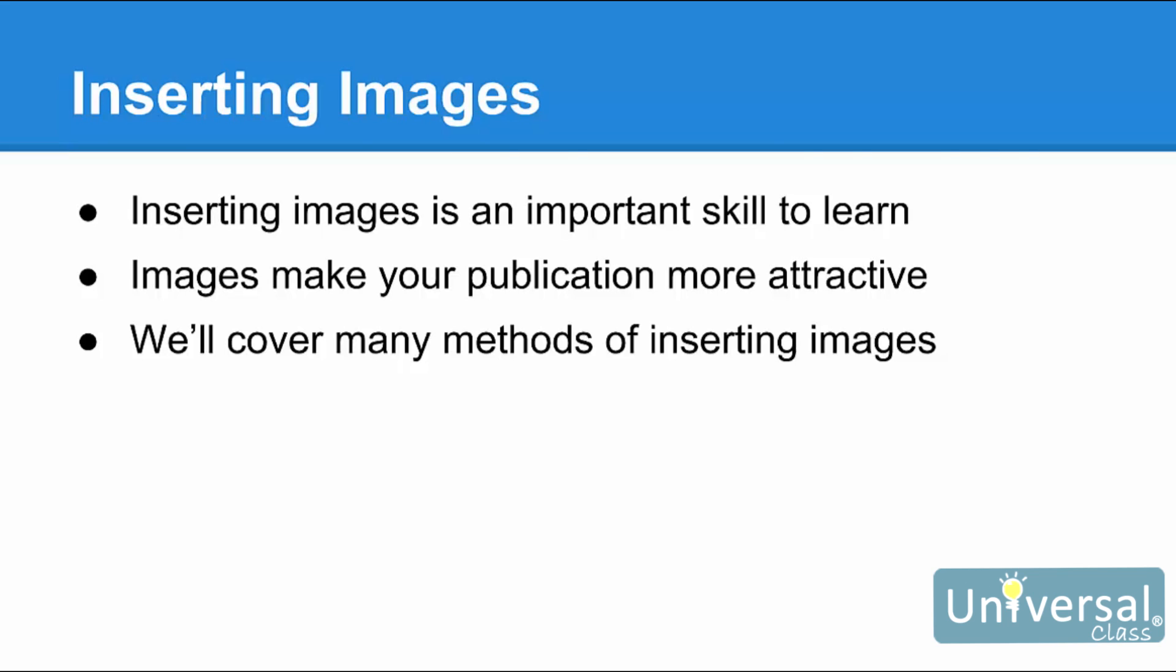In this lesson, we're going to cover the many methods you can use to insert images into your publications. Specifically, we're going to cover the tools Publisher gives you to import things such as pictures and clipart. The next lesson will cover formatting those pictures and clipart for the publication.